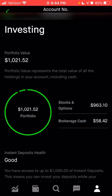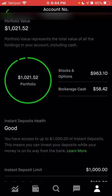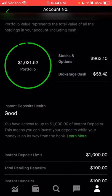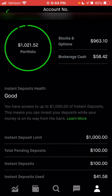You can see your deposit health and how much you have access to for instant deposits. I am using the free version of Robinhood, not Robinhood Gold. If you had Robinhood Gold, then you could have a higher instant deposit than $1,000.